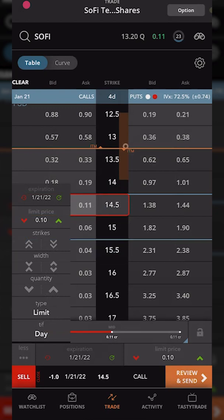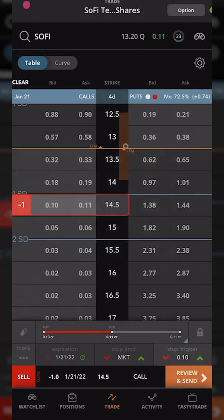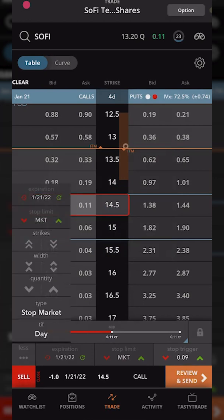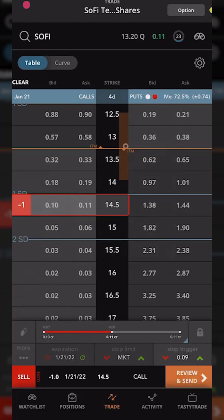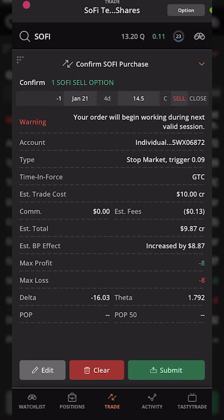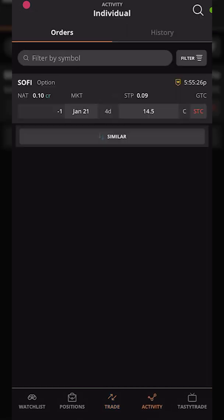A little window pops up with a few options; we're going to click on the order type, which currently says 'limit.' A pop-up asks what type of order we want — we'll click stop market order, and a new order ticket appears. To get stopped out if it drops to 9 cents, the stop trigger is currently 10 cents so we change it to 9 cents. I also need to click that 'more' button again to change the time-in-force to good-till-cancelled. Now everything looks right: selling one $14.50 call with a stop activation price of 9 cents. We hit 'Review and Send,' confirm the order ticket shows a stop market order with a trigger of 9 cents, and hit submit. The order is submitted and visible on the activity page, and we can cancel it the same way as before.